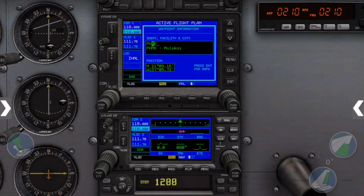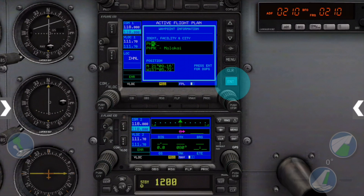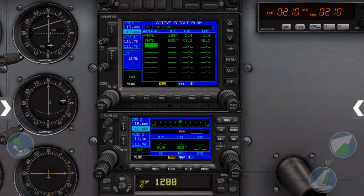As you can see, once we get three of the letters for our airport in, the GPS auto-completes for us, so we can accept this by tapping Enter twice. Now our flight plan is set up direct to PHMK.